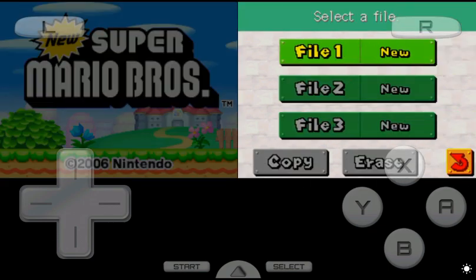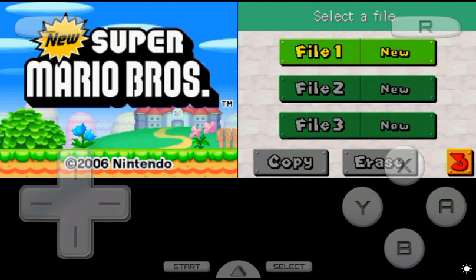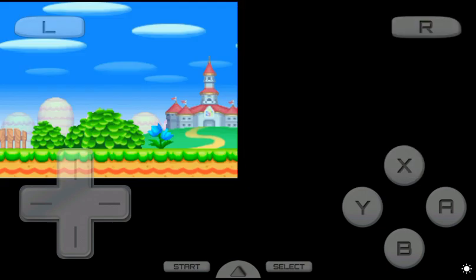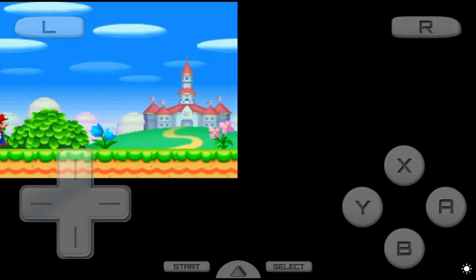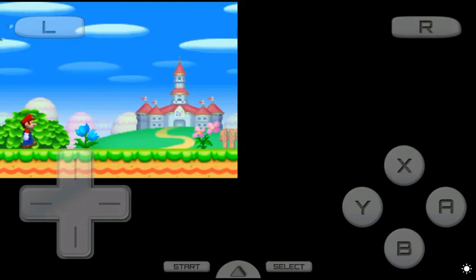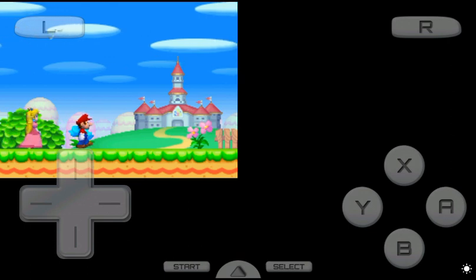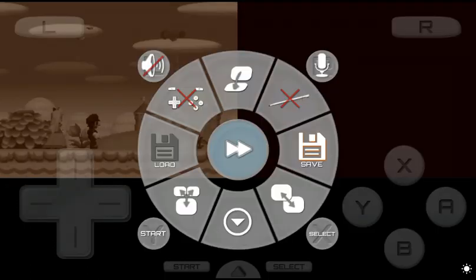Yeah, Mario game, file one. I'm gonna speed this up.